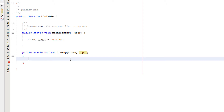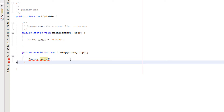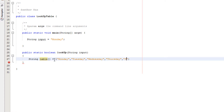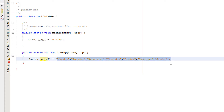So we're going to do: String table[] — this is how we start declaring an array. We're going to pre-define values in an array, so we have equals then two curly brackets. Inside we're going to literally do: Monday, Tuesday, Wednesday, Thursday, Friday, Saturday, Sunday. This array has seven elements, element 0 to 6. Element 0 would be Monday, element 1 would be Tuesday, and so forth.